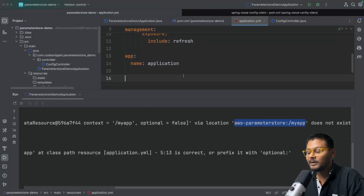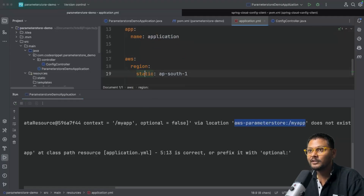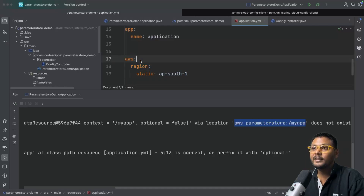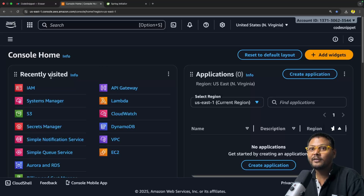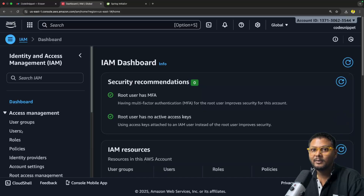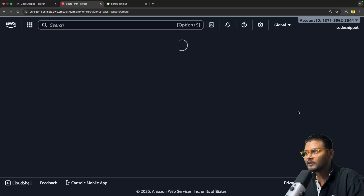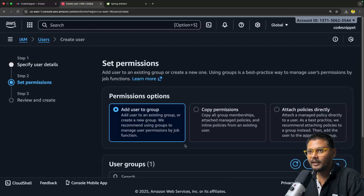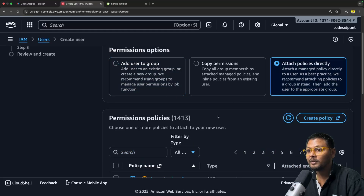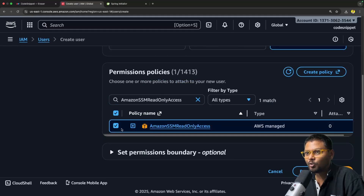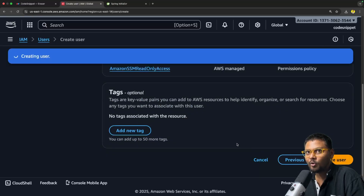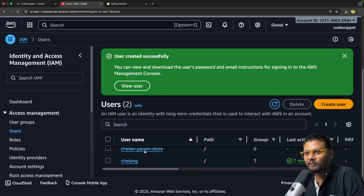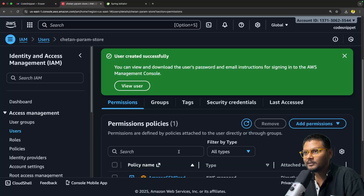What we need to do is connect our locally running Spring Boot application to AWS. First, we need to specify the AWS region. Second, we need a client ID and secret ID. We can go to AWS IAM and create a new user — let's call it 'chetan-parameter-store'. We need a Parameter Store permission, so we select 'AmazonSSMReadOnlyAccess'. Let's create the user, then create a new access key under the user — selecting Command Line Interface — and create the access key.